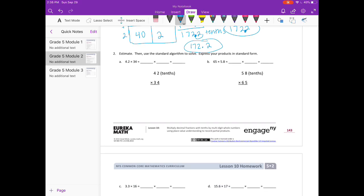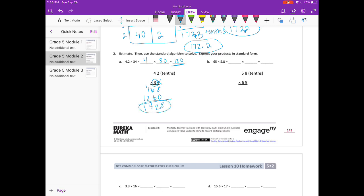Estimate, then use the standard algorithm to solve. Express your products in standard form. 4 and 2 tenths times 34. Round 4 and 2 tenths to 4 and 34 to 30. 4 times 30 is 120. So 42 times 34: 4 times 2 is 8. 4 times 4 is 16. Put our 0 down. 3 times 2 is 6. 3 times 4 is 12. Add everything together and we get 1,428. That's in tenths, so divide by 10 — our answer is 142 and 8 tenths, which is pretty close to our estimate of 120.